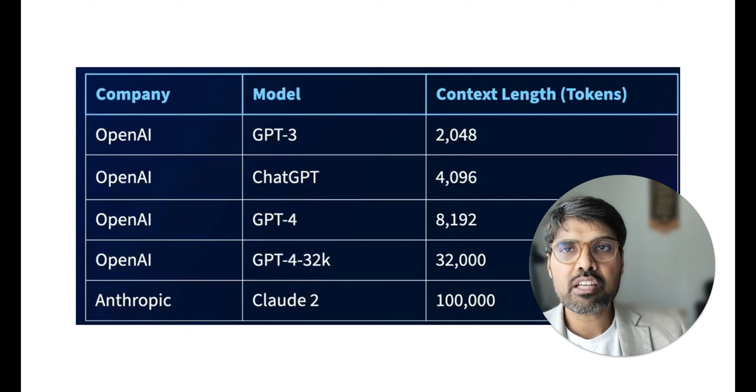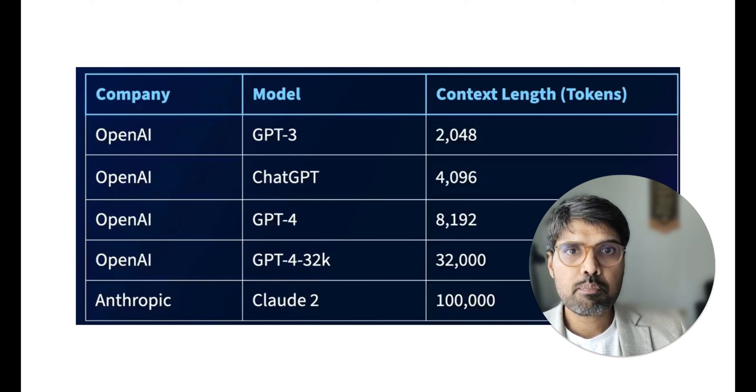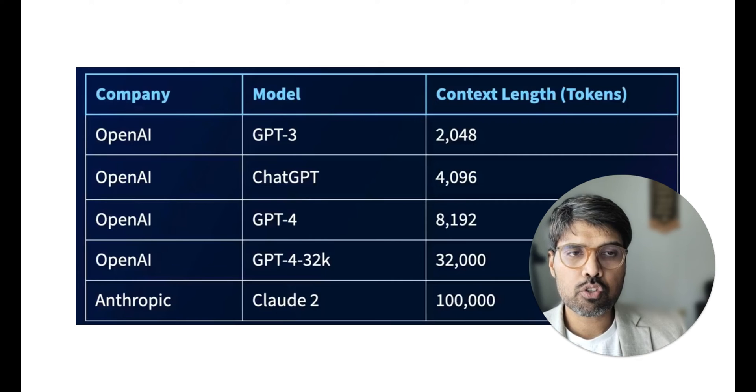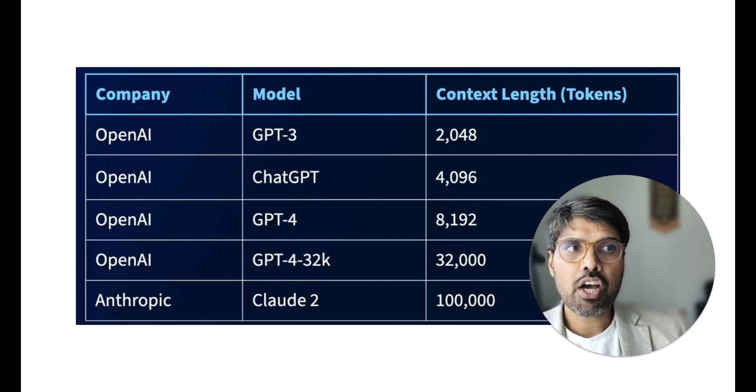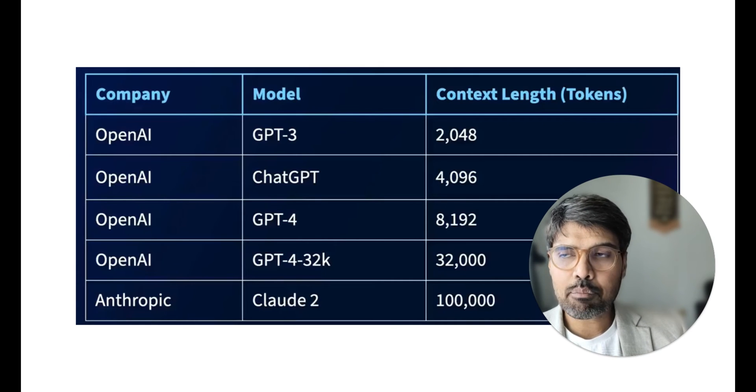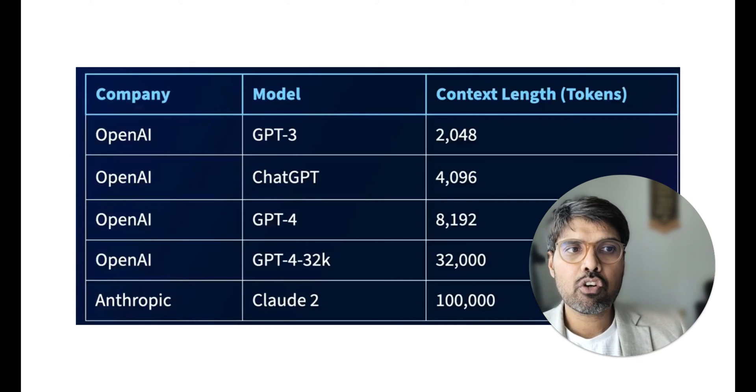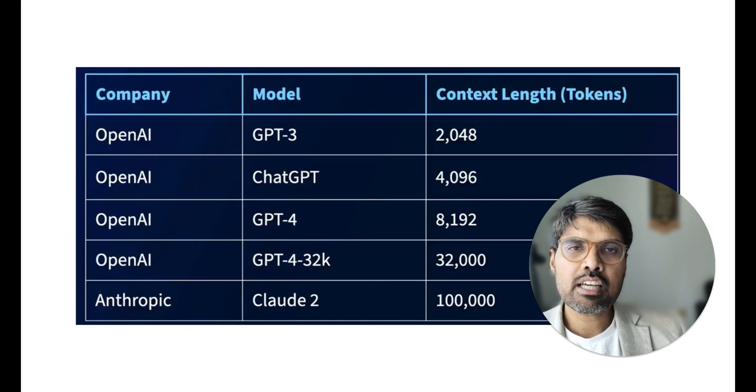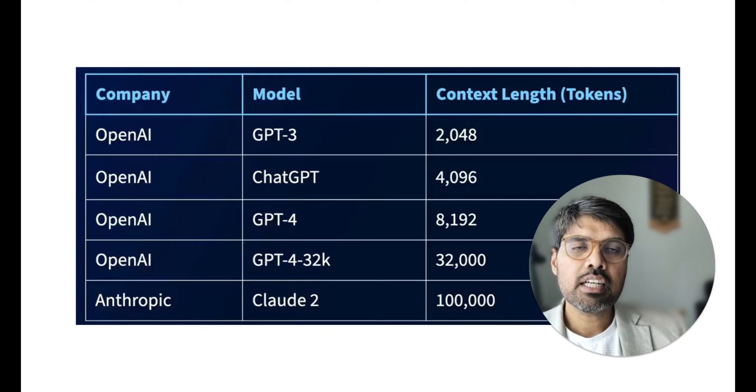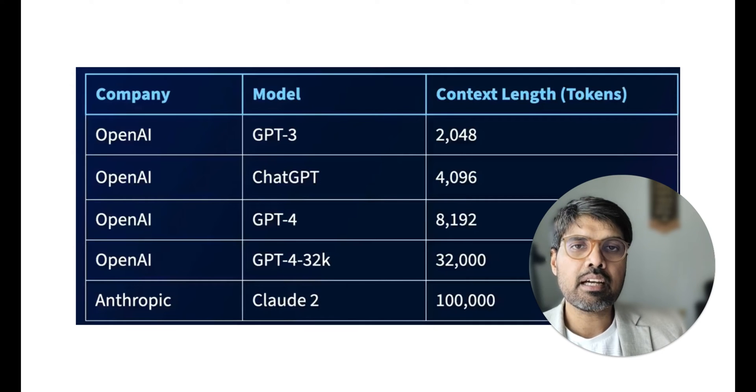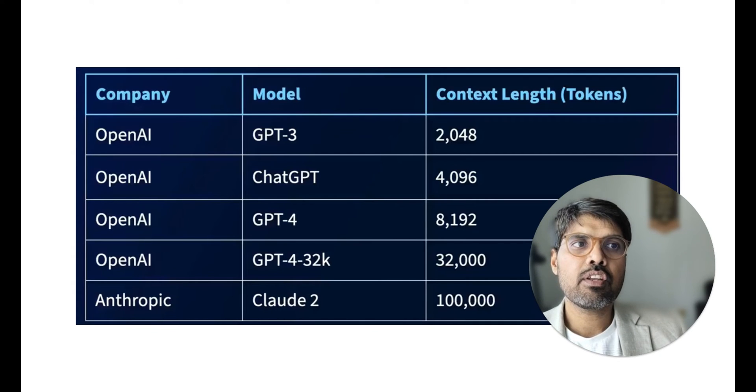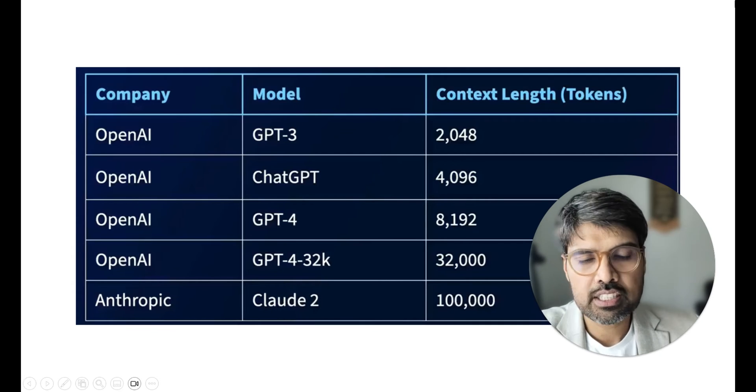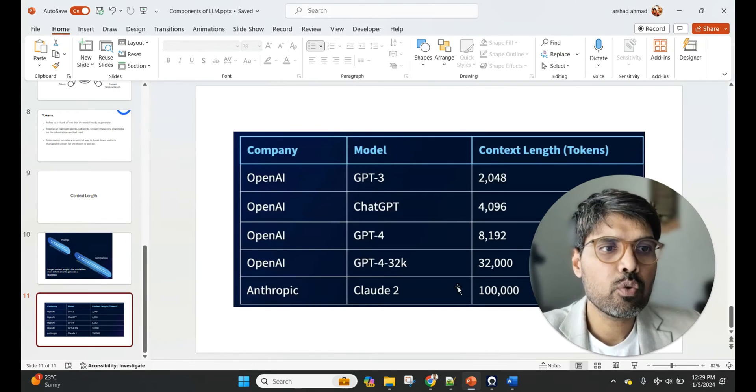You should also keep some space for getting the response. For 100,000 tokens, you can do something around 75,000 words, which is going to be taken up. And this is the way we talk about context length.